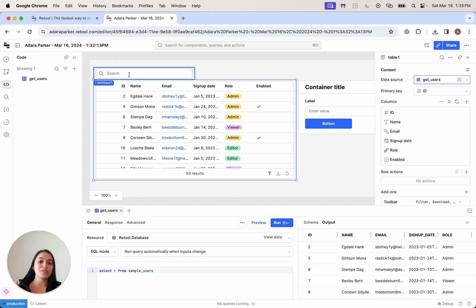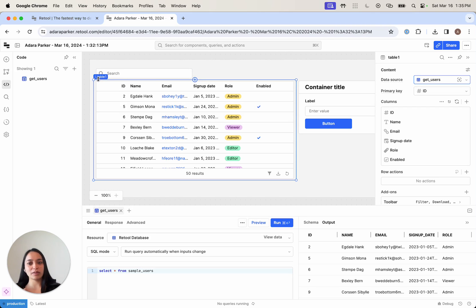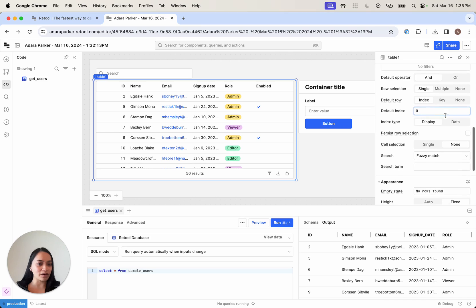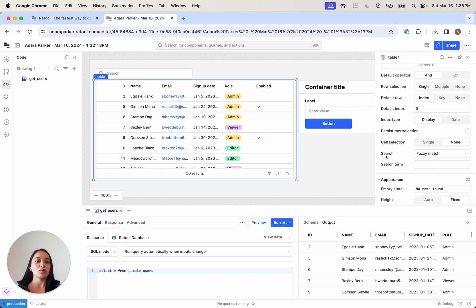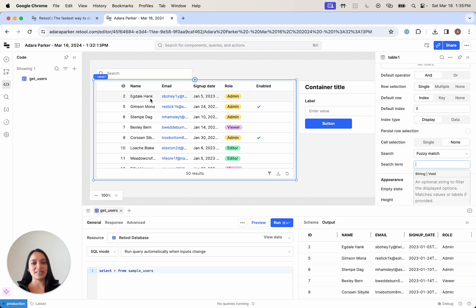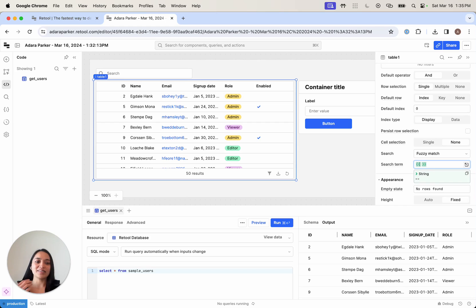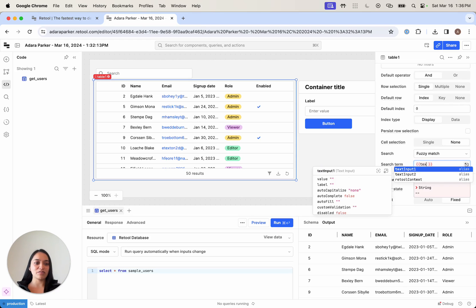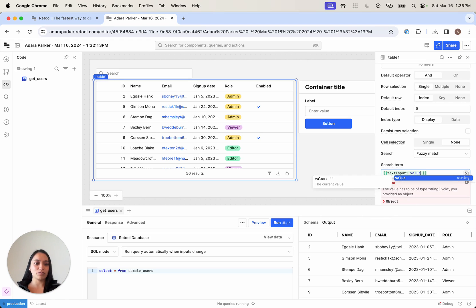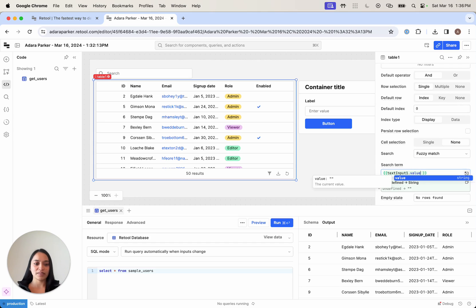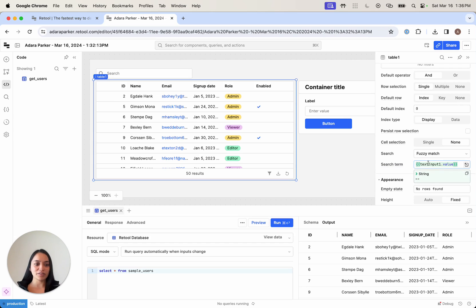Now I want to build out the search functionality to help me find users. This comes out of the box now with our table component. On the right-hand side, if we scroll down on the table, we see a search property set to fuzzy match. The search term, we want this to come from our search component, which is text input one. In Retool, we can use these double curly braces throughout our application to write JavaScript, connect components together, and reference queries. I'm going to say, give me text input one dot value. This is going to be the search term.